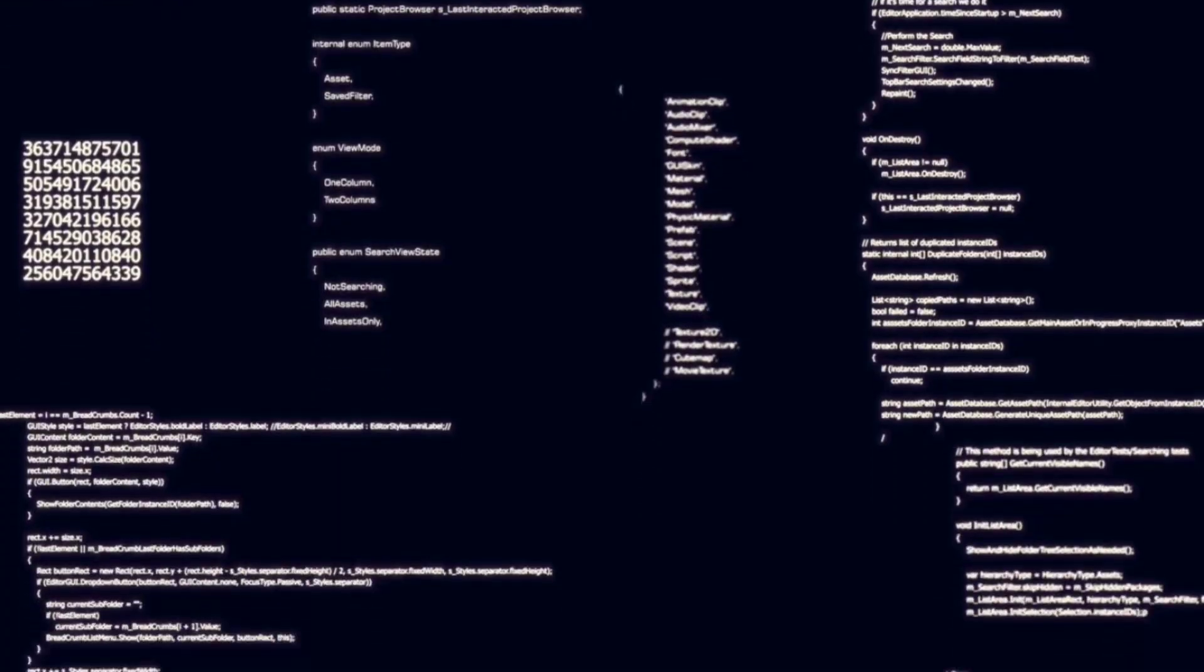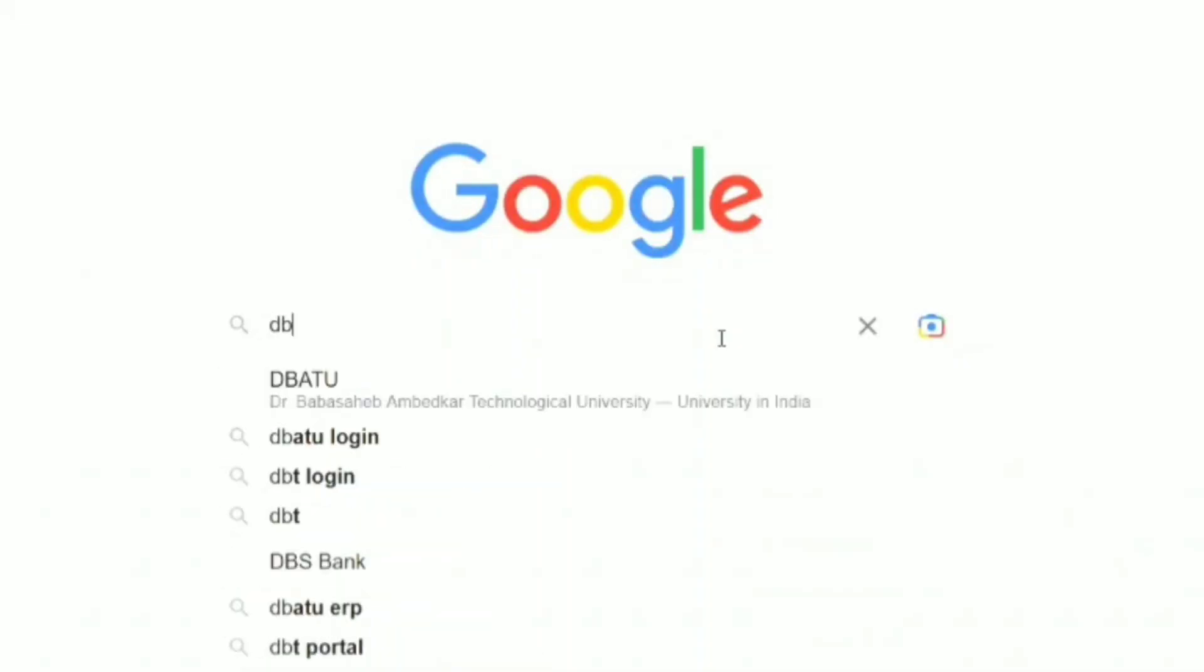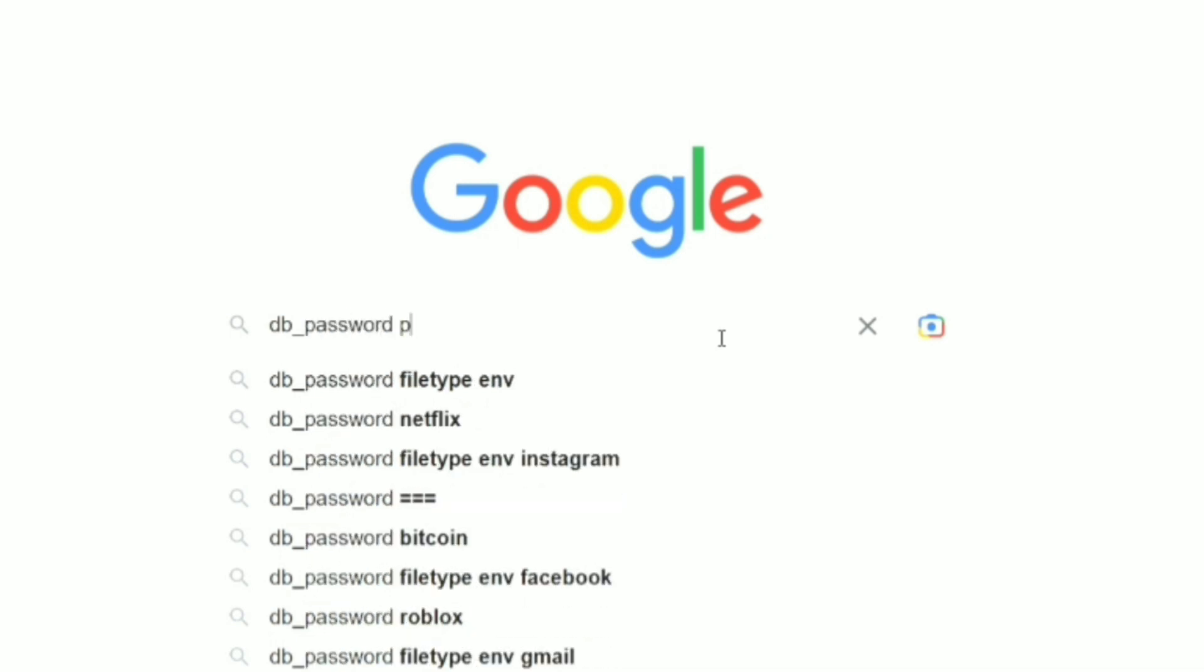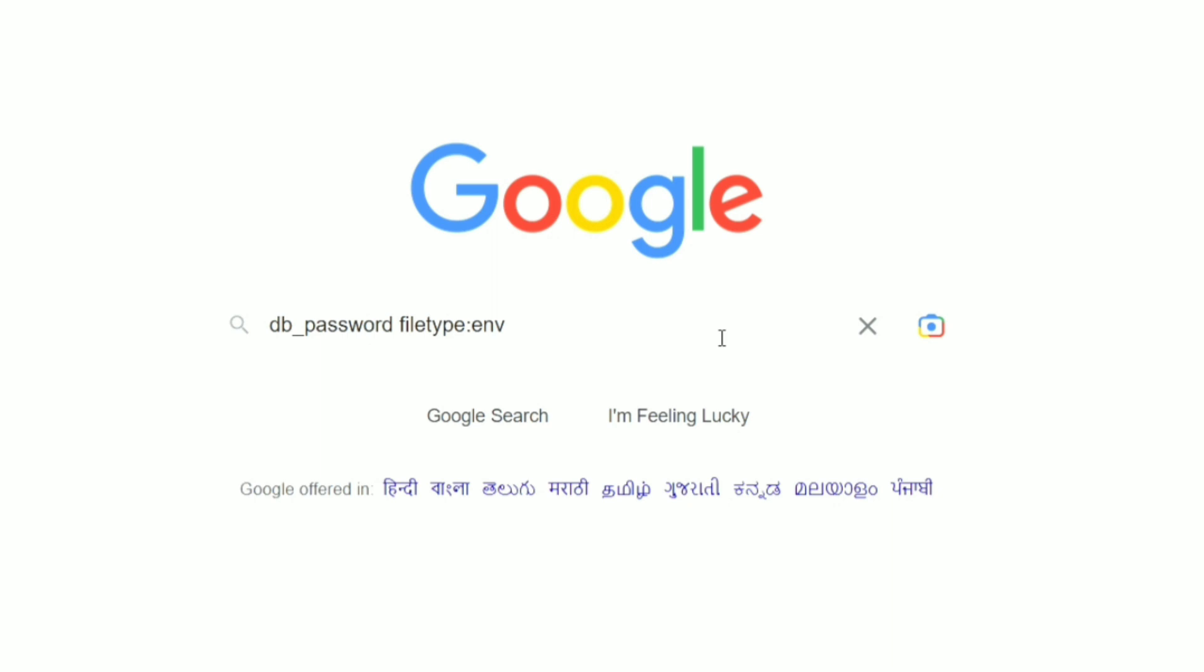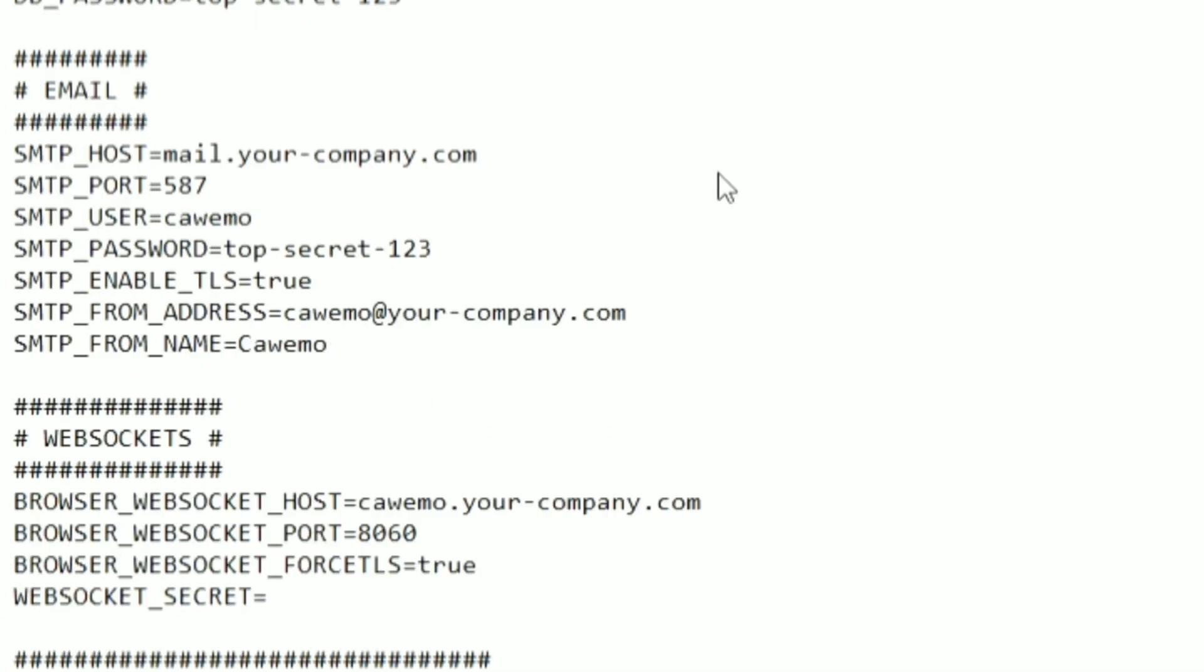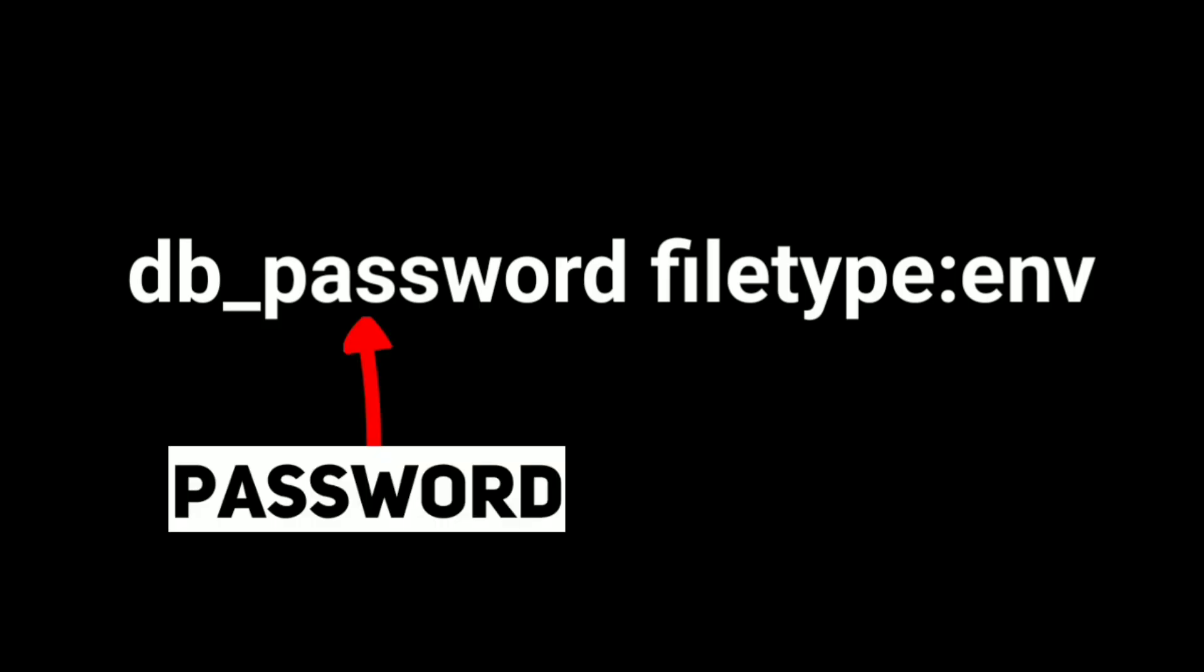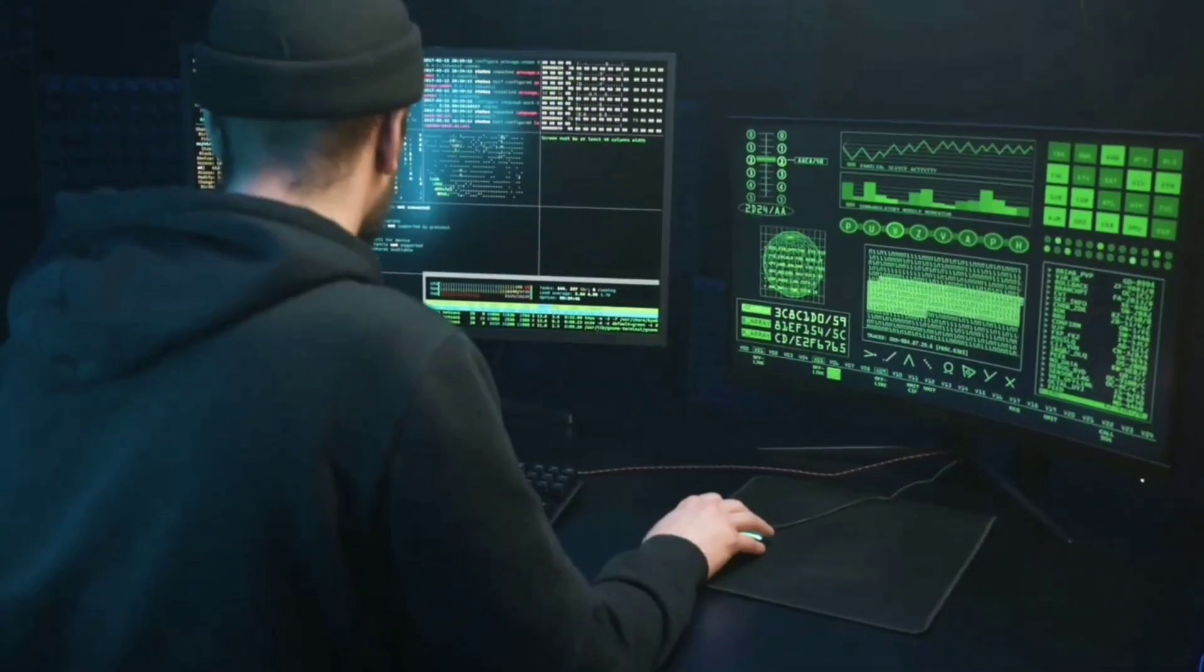Now the most interesting one: finding usernames and passwords. Just type db underscore password file type colon env, and here are the usernames and passwords. So this query will search for passwords in file type env.